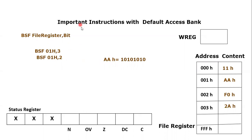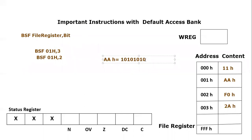So after the execution of this instruction, what is going to happen after the execution of this instruction, this content would become: the 0 bit we won't change, 1 bit we don't change, but 2nd bit, we're going to change it. It will become 1.